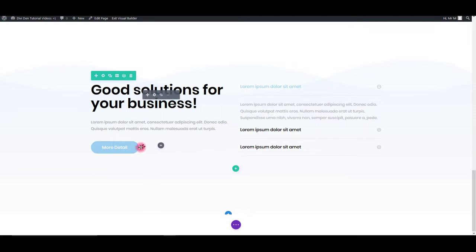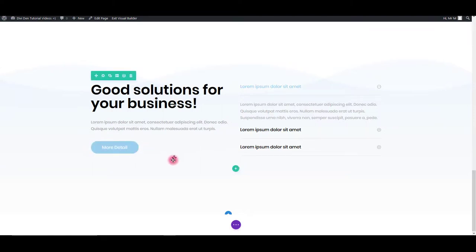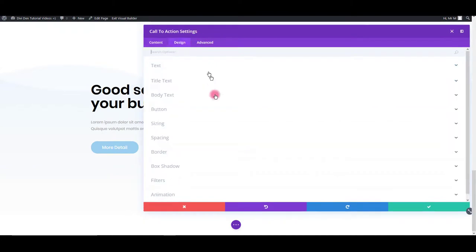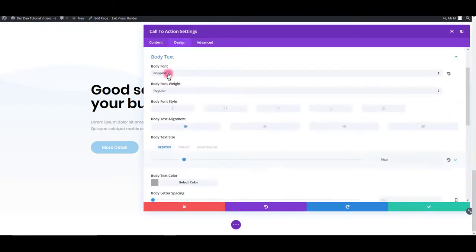In the third module, there's also this button here and this text here. We can change it with exactly the same options.